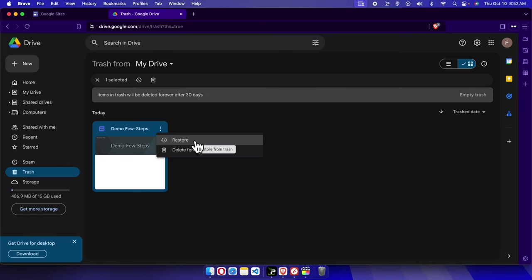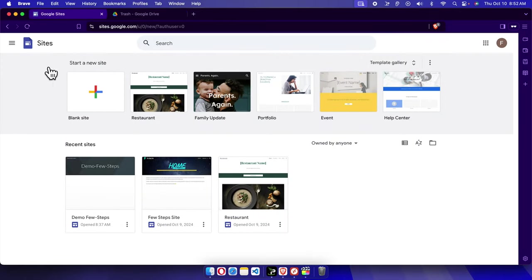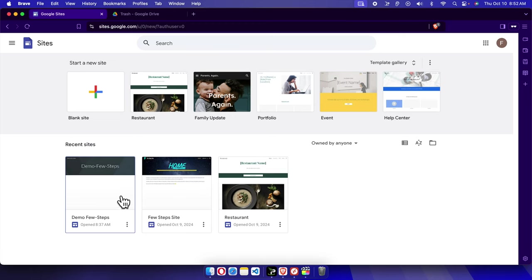We are planning to restore this site, so we have to choose this option restore. So I'm going to click here and it will be restored. Now let's come to the Google Site and refresh it. You will see that the site is there.